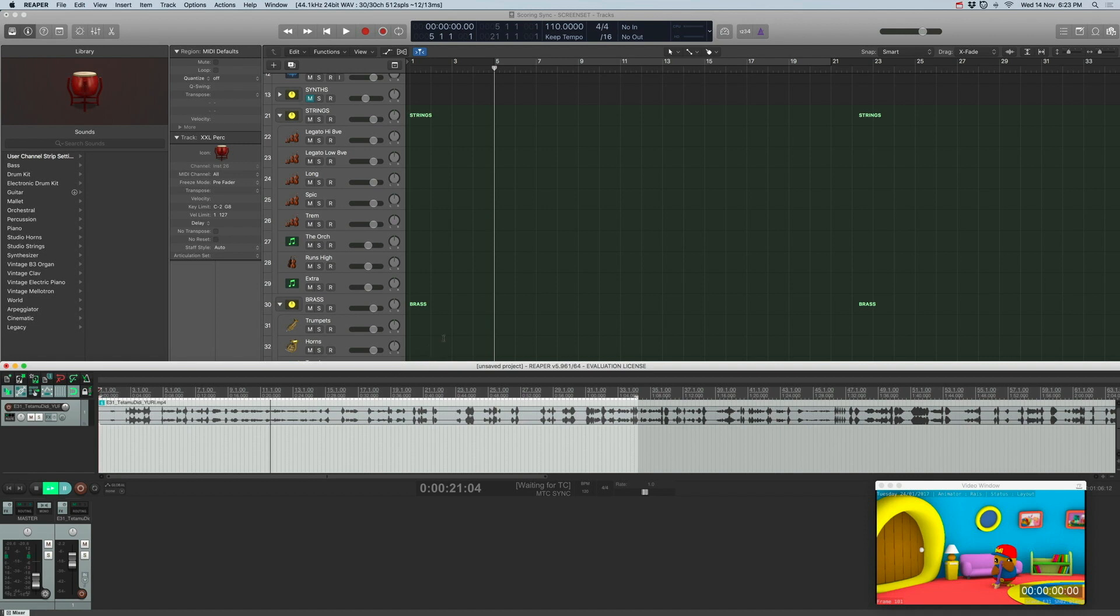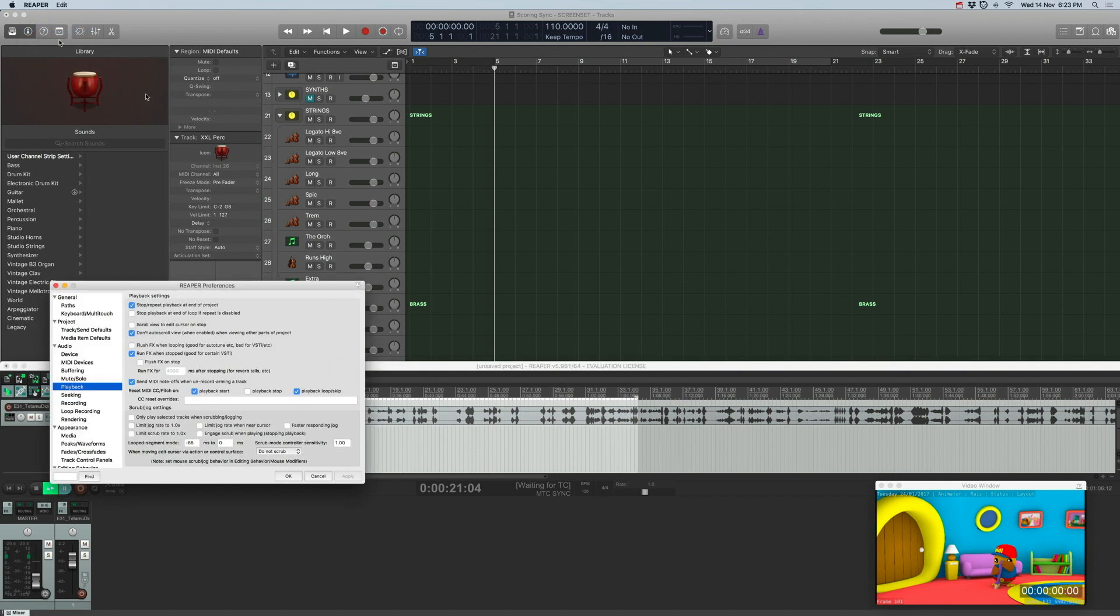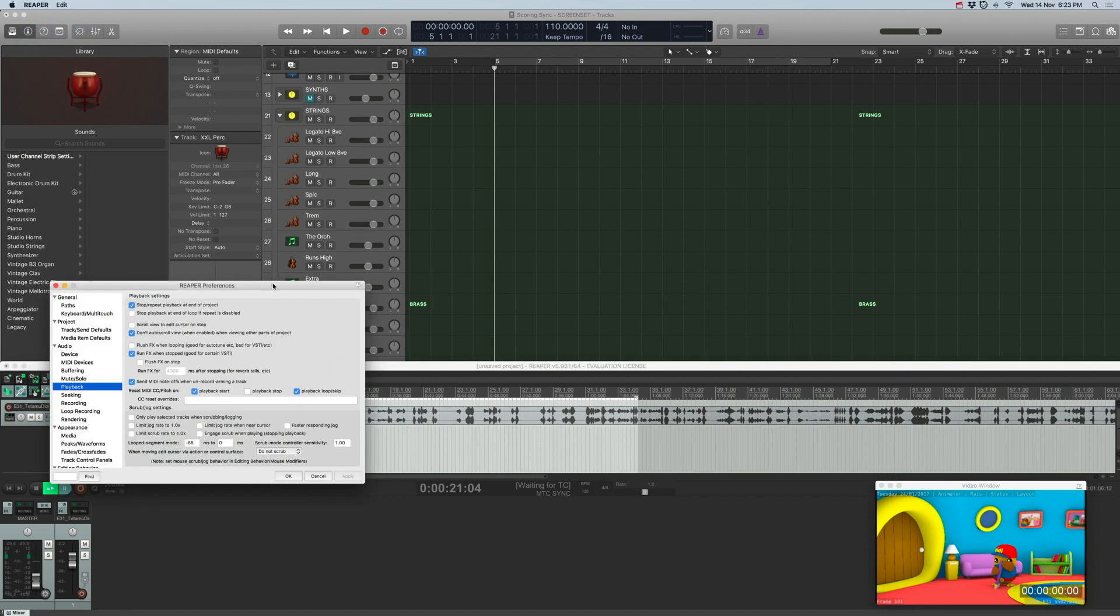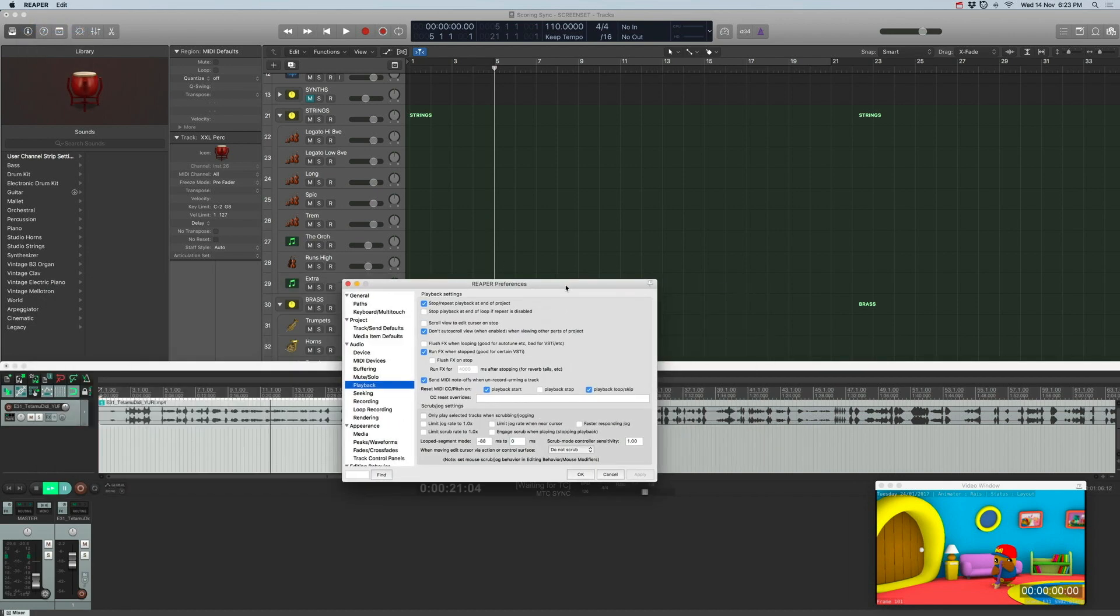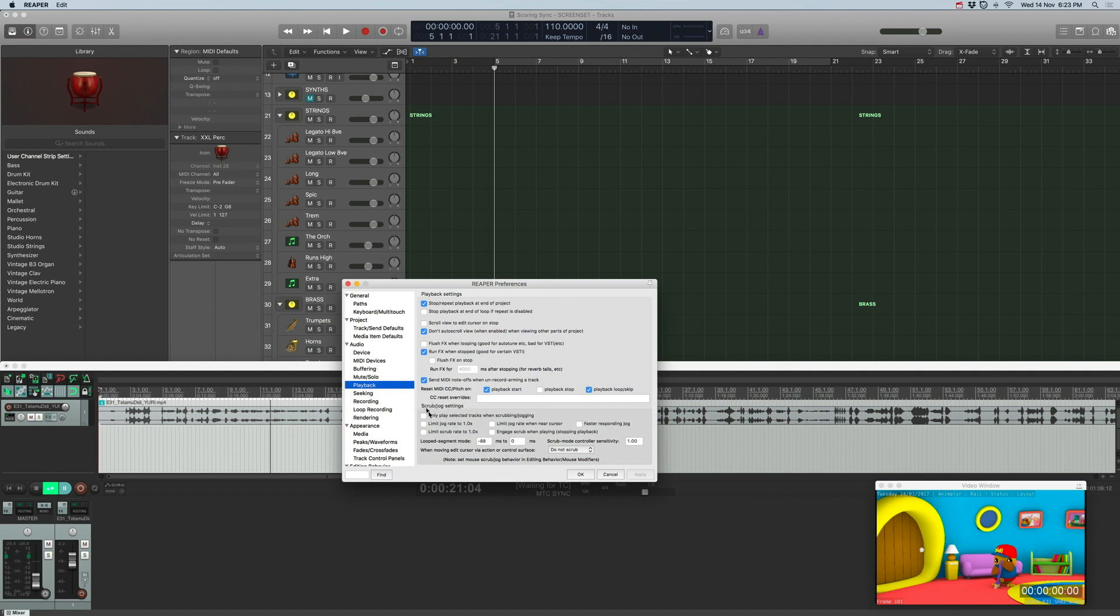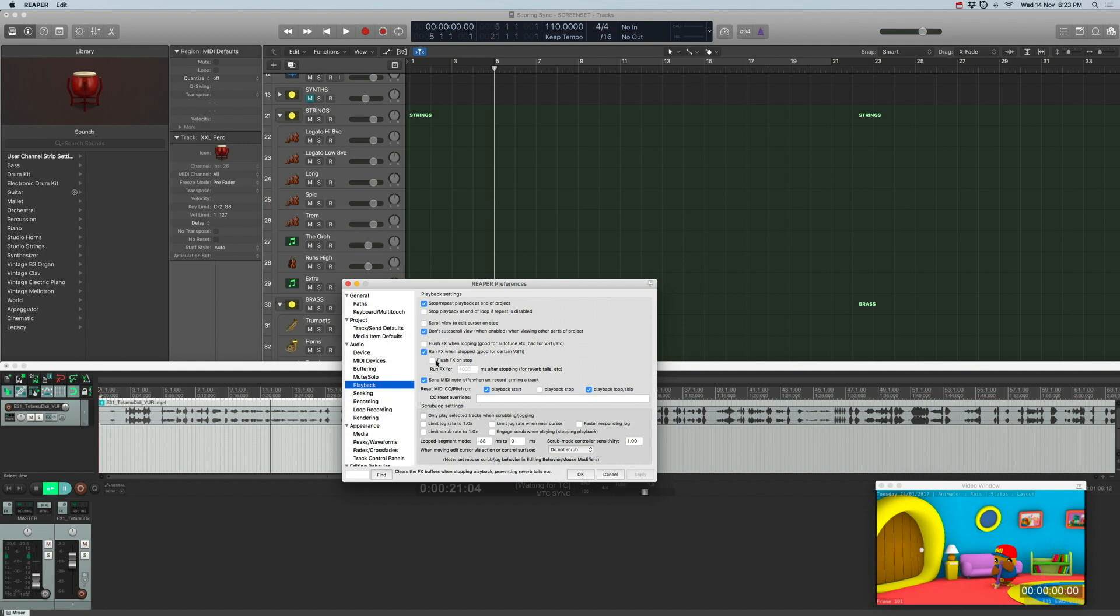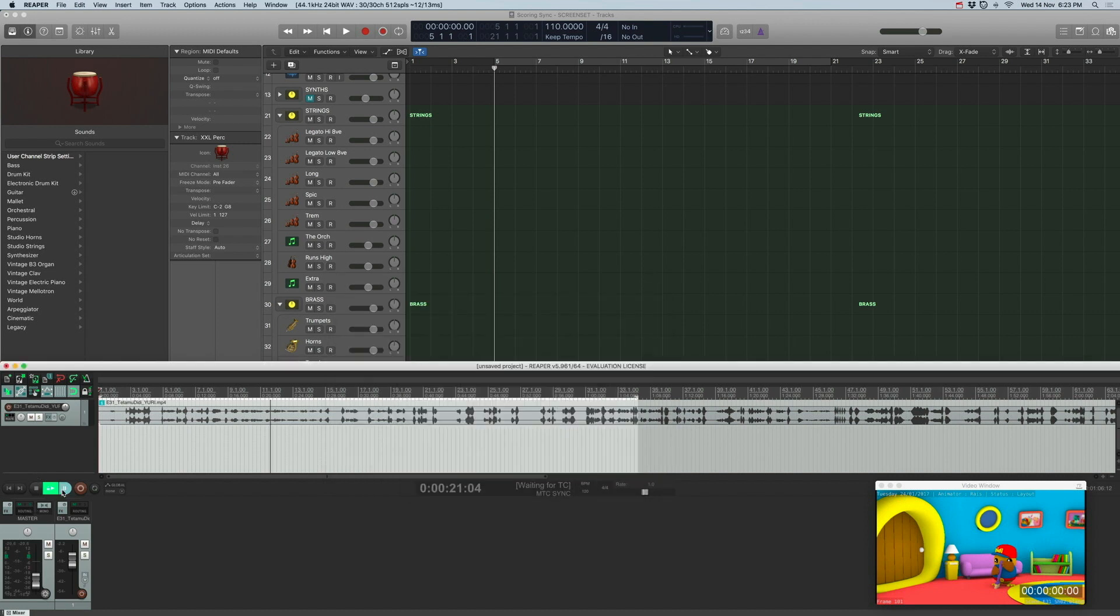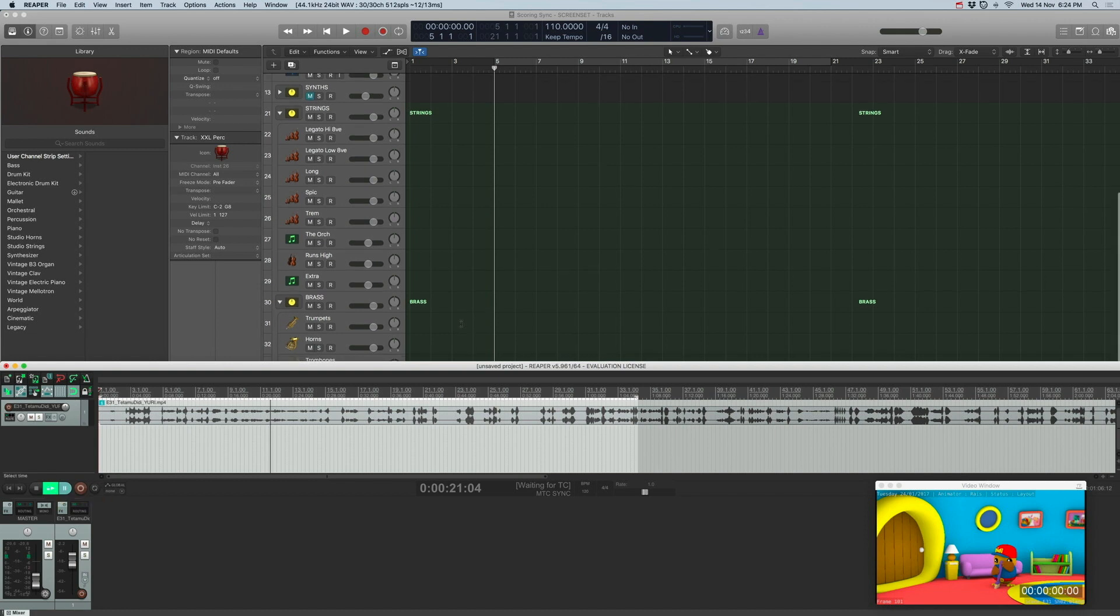But you still need to do one more thing. Go to Reaper preferences. For it to playback properly, you need to go to audio playback and all the scrub jog settings. Make sure they're all unchecked because I was having a hell of a time trying to figure out why whenever I jumped to a different bar, the video would scrub through. So just uncheck everything and make sure your play button is green. Now everything is pretty much set up.